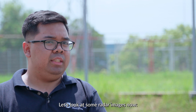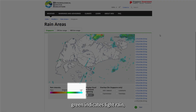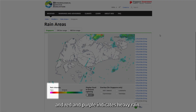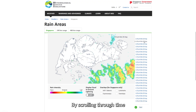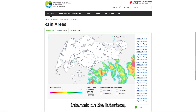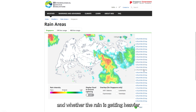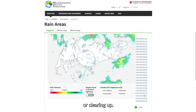Let's look at some of the radar images now. The colour represents the differing intensity of rainfall: green indicates light rain, yellow indicates moderate rain, and red and purple indicate heavy rain. By scrolling through time intervals on the interface, we can also see which direction the rain is headed, and whether the rain is getting heavier or clearing up.